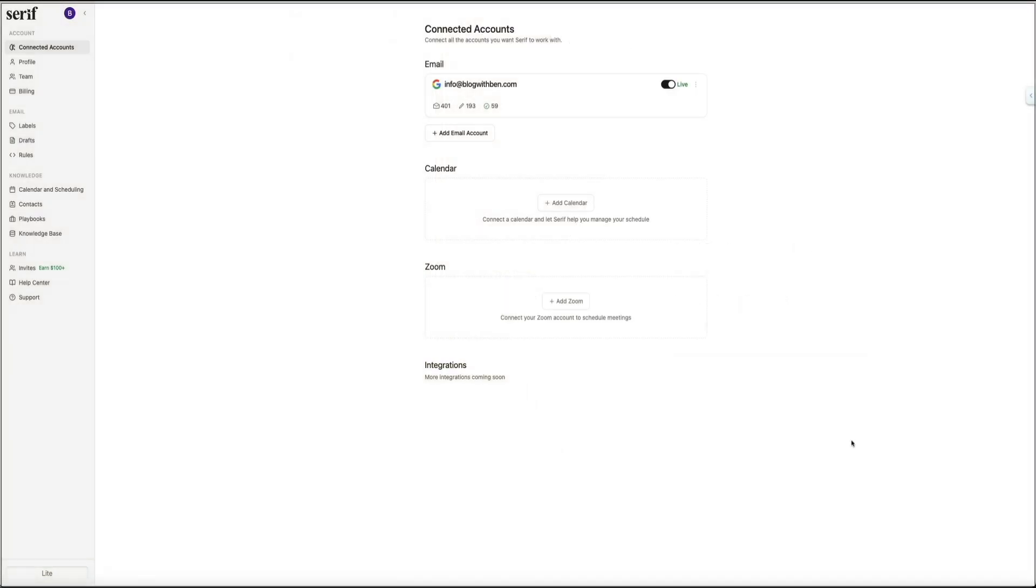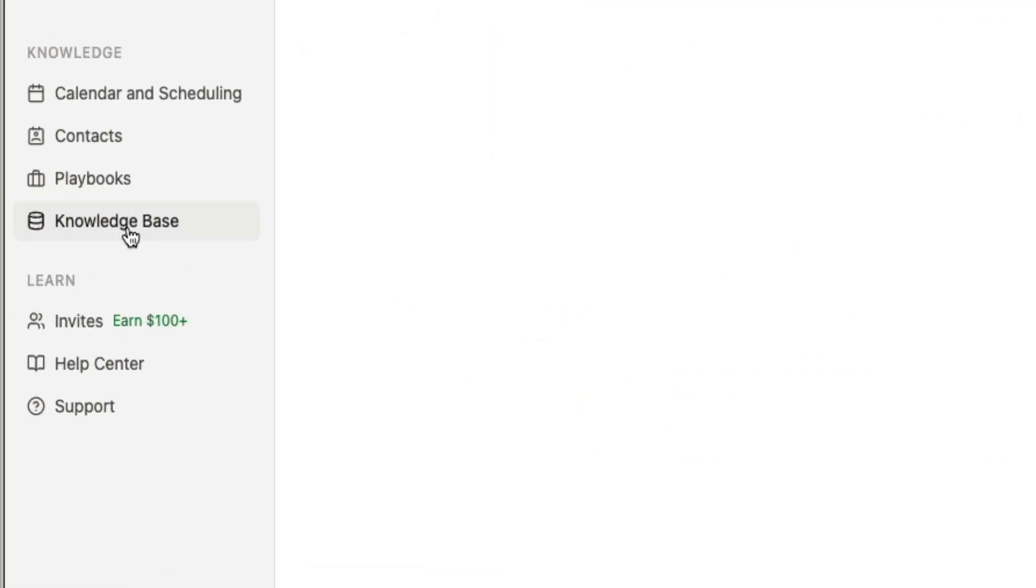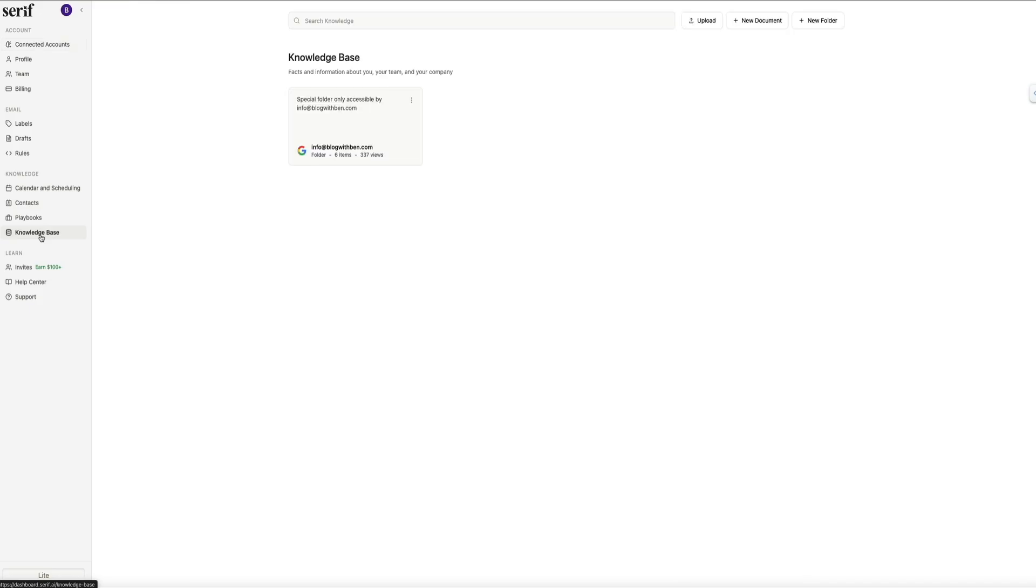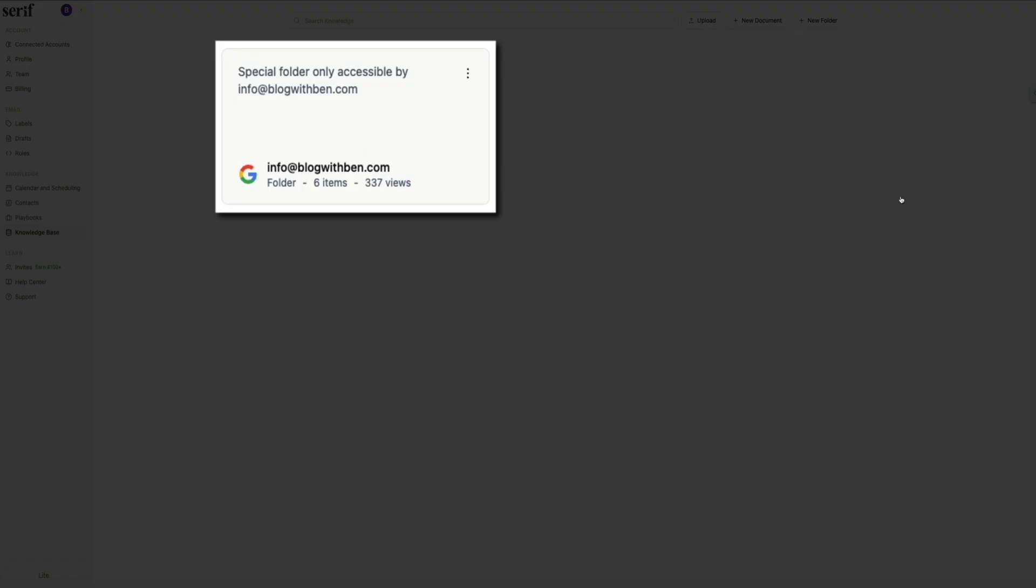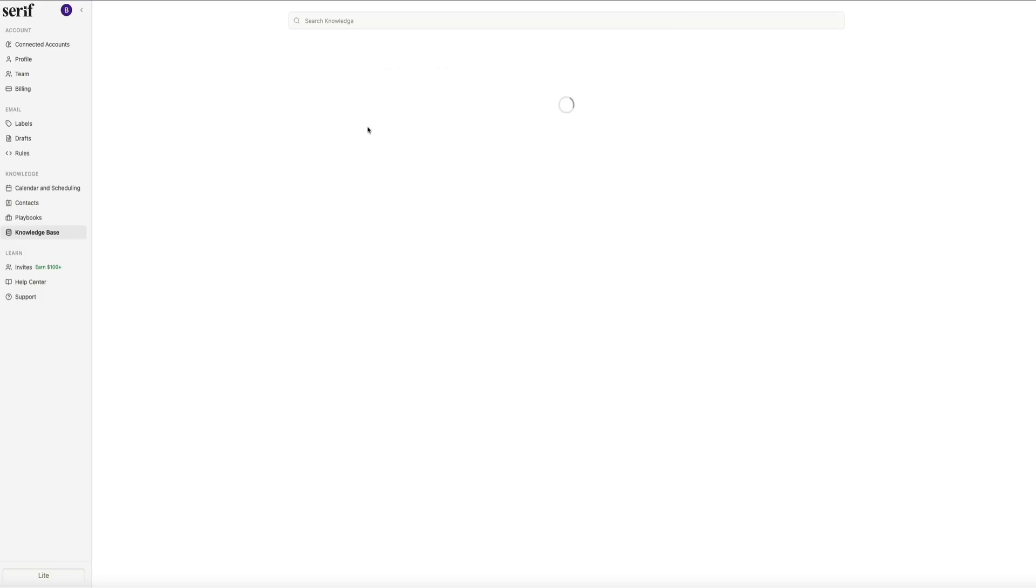The last section inside the knowledge panel is the knowledge base. And this is where all the deeper information about you, your business, and your processes is stored. Serif uses this area to learn the facts it needs to answer emails accurately. Everything from how your business operates to how you handle partnerships to your content workflow lives in here. The more information Serif has, the more confidently it can respond on your behalf. And here you'll see a special folder tied directly to your email account. This folder is only accessible to you and it contains the documents that Serif has created automatically after analyzing your inbox and learning your patterns.